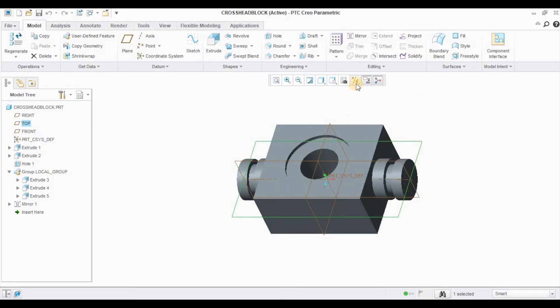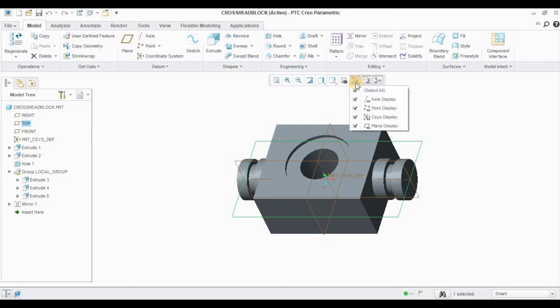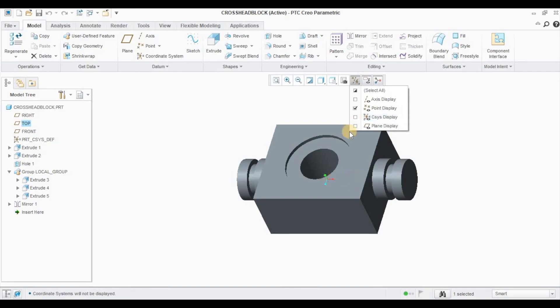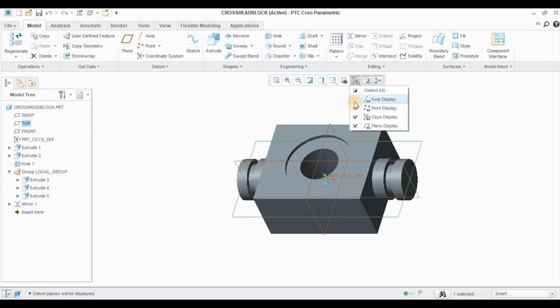If I want to see or hide or show any planes, you can use this icon here. Just click, uncheck the plane display icon, and your plane is not going to be displayed. Uncheck the axis display icon, axis will not be displayed. Uncheck the coordinate system display icon, coordinate system will not be displayed. If we want to show it back, just select it. We can show all your planes, axes, and coordinate system which will act as your reference for creating models.